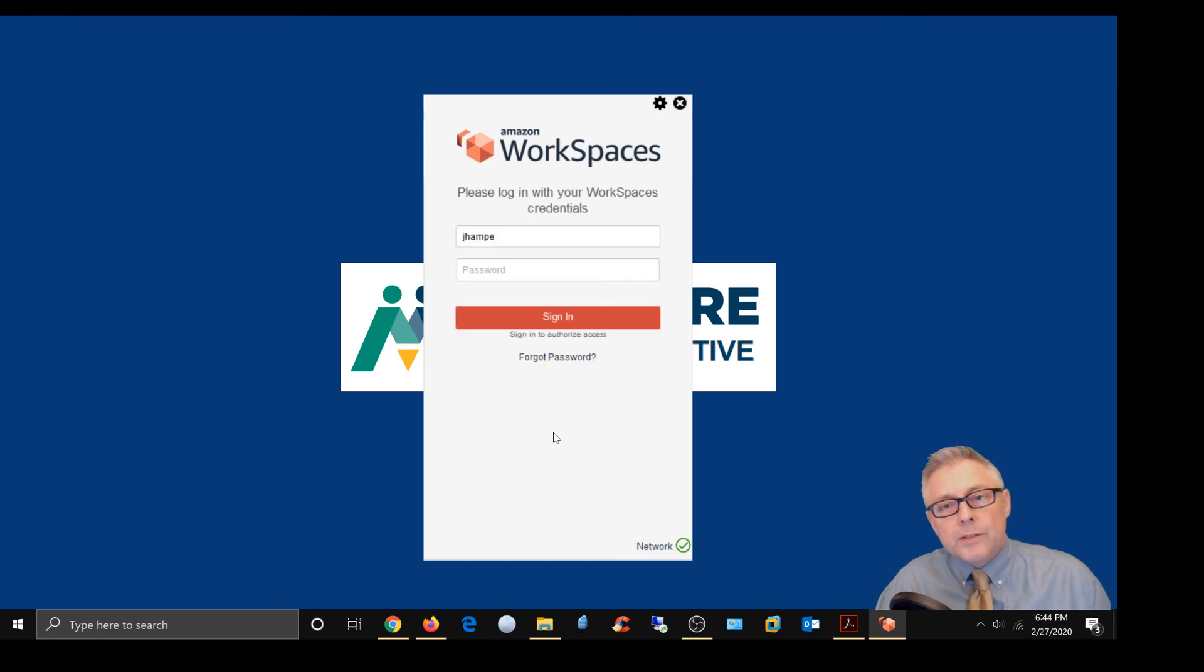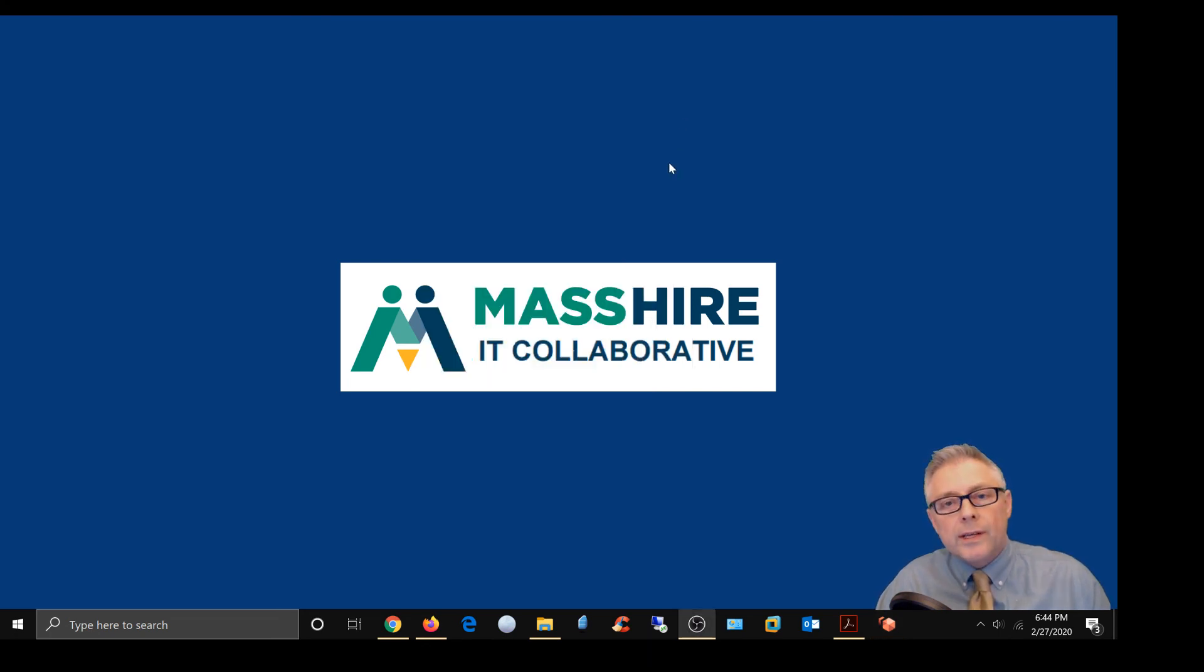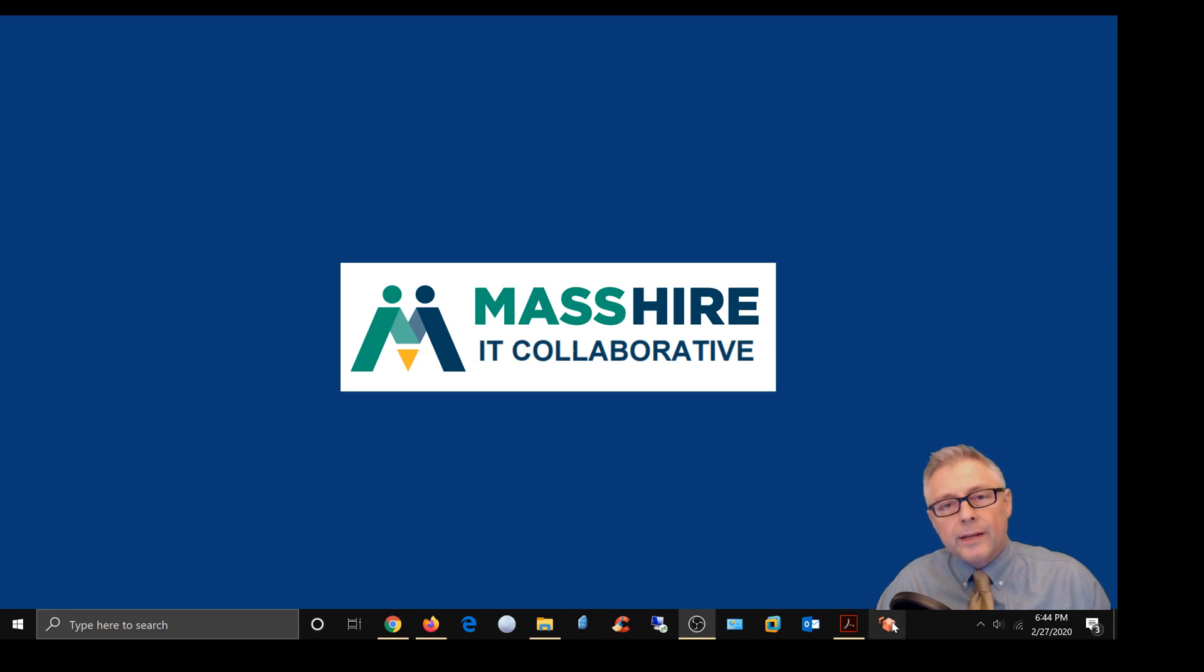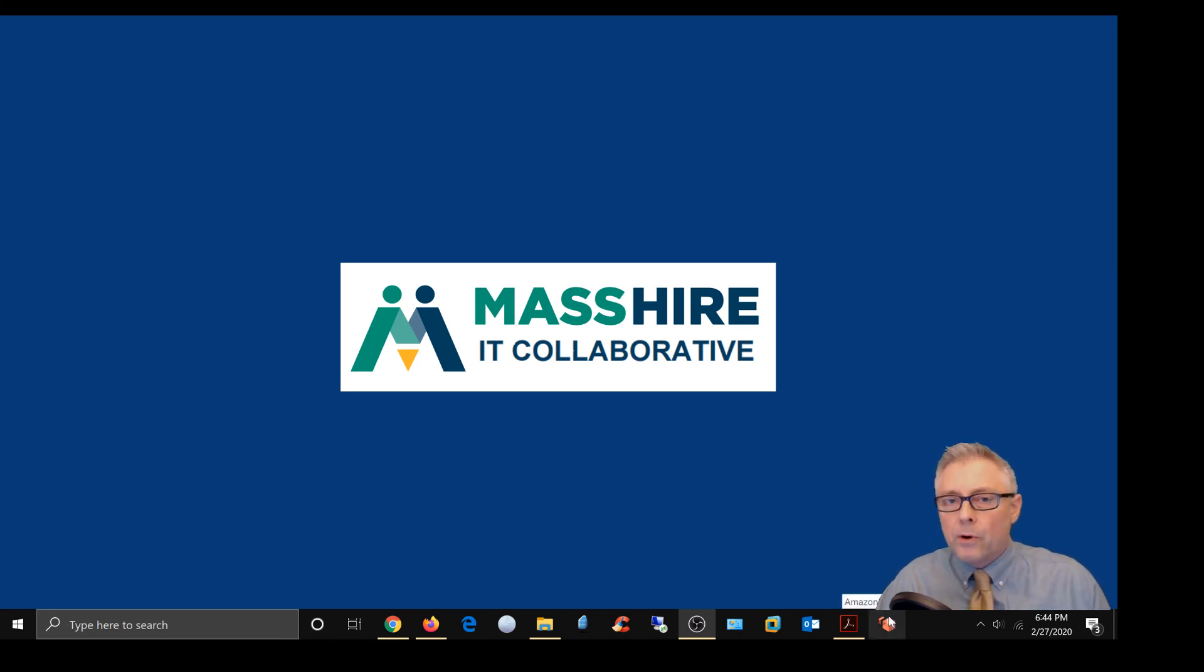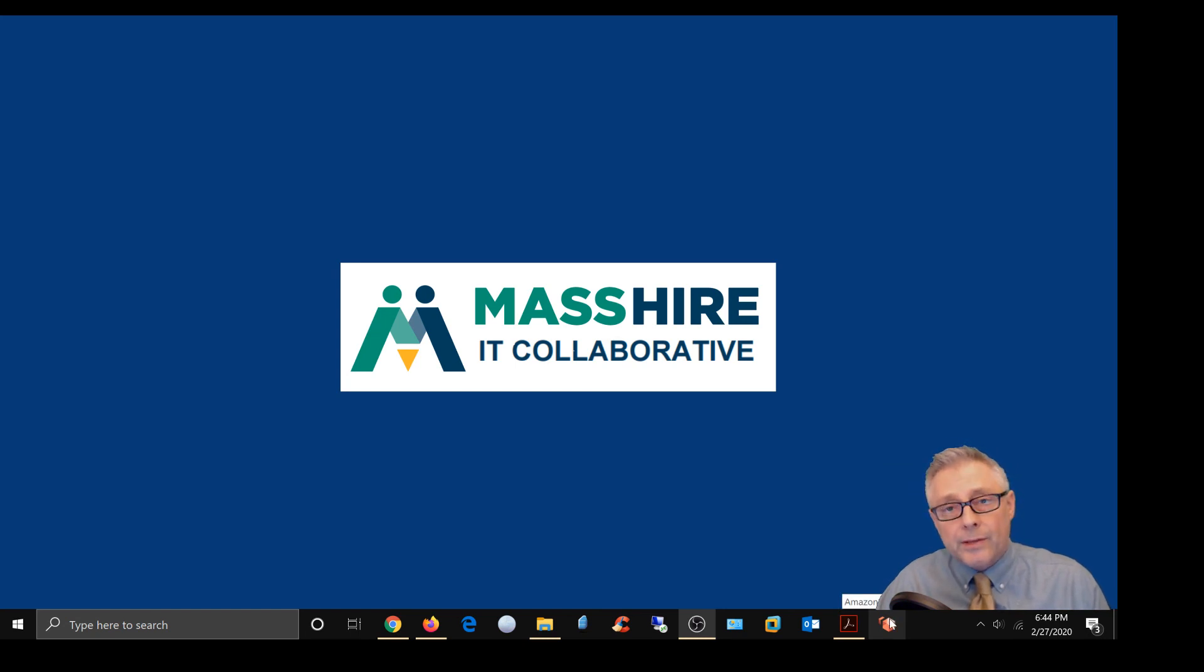Alright. So we're going to go ahead and close the client, and I'm going to open it again, and you're going to see that it's going to prompt me to enter in both my username and my password, and it's not going to offer to reconnect.